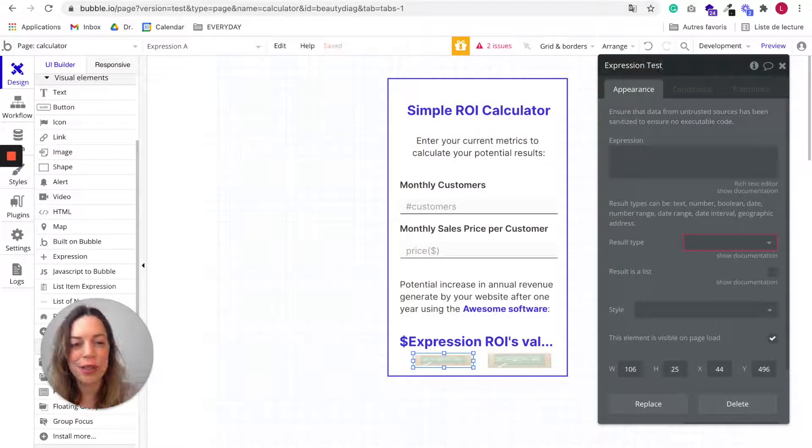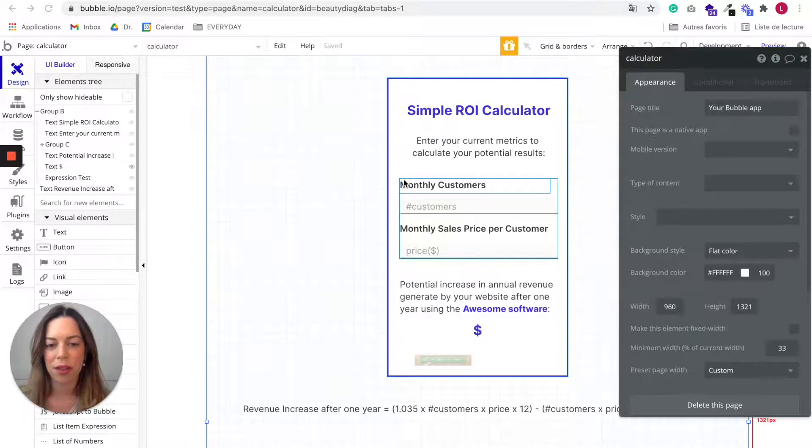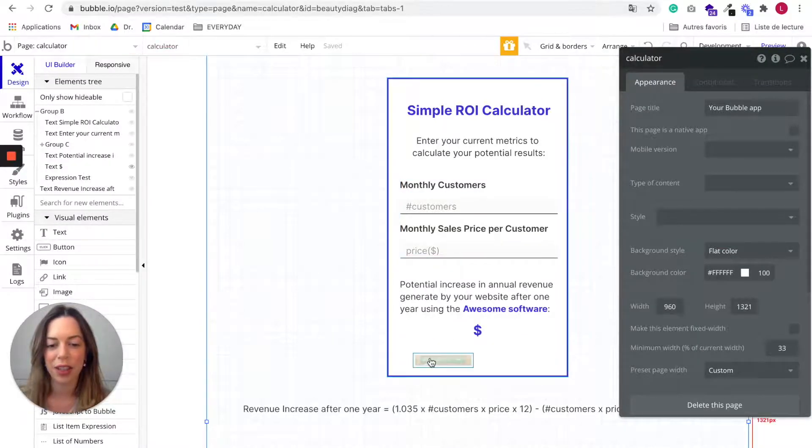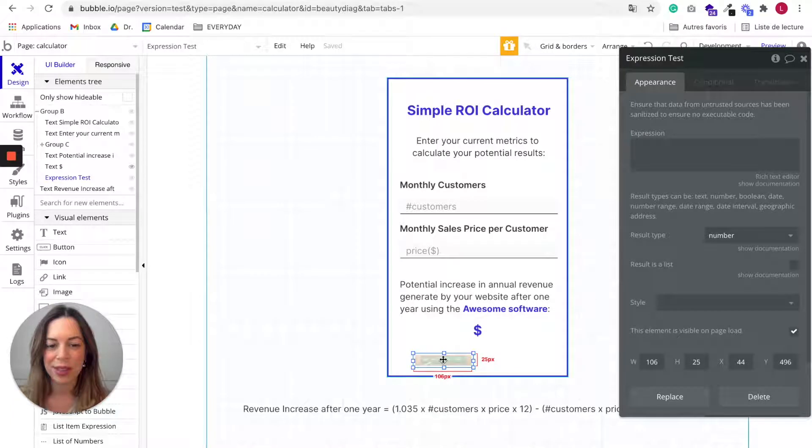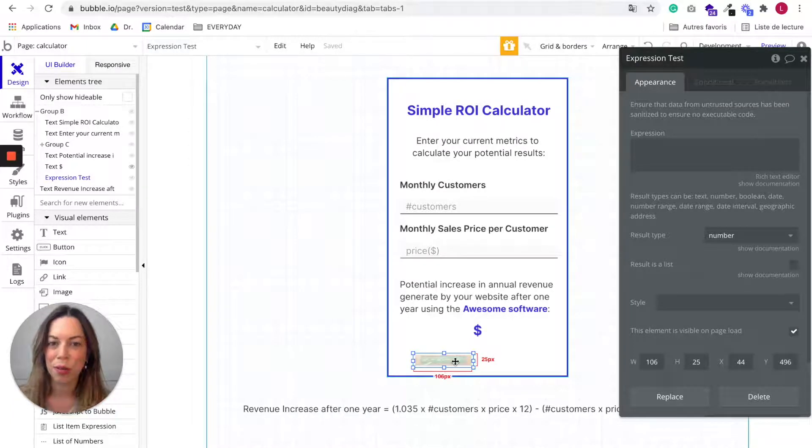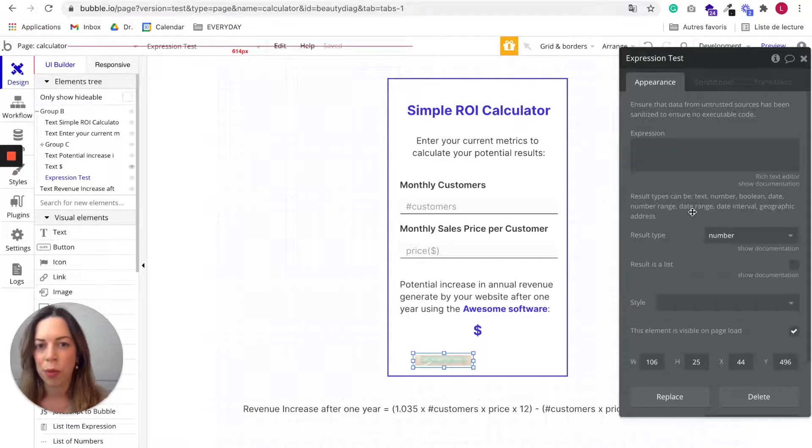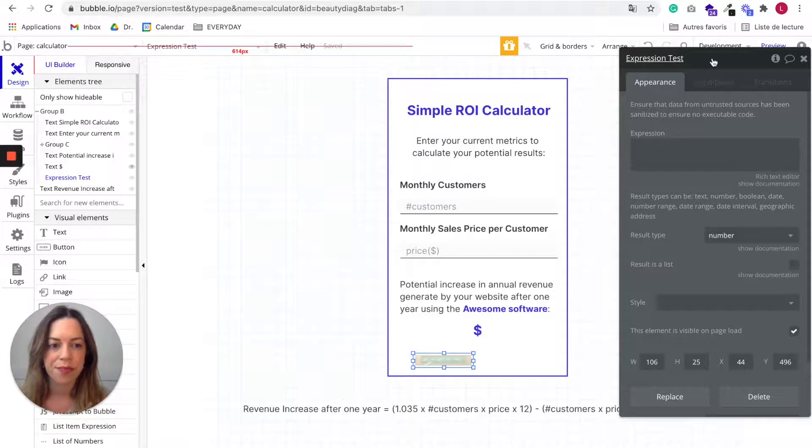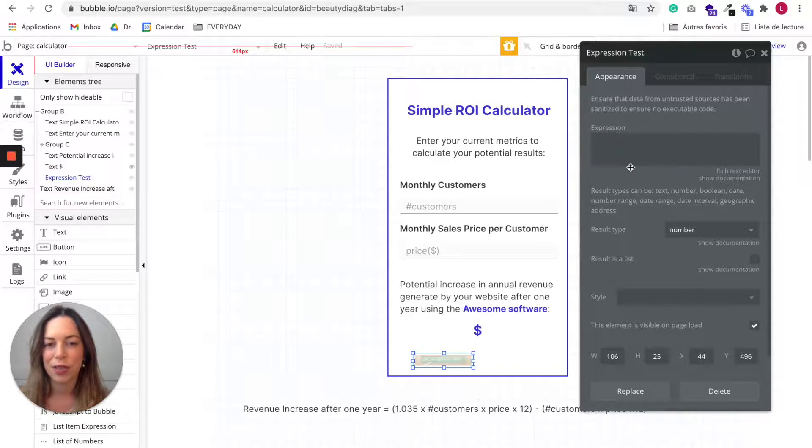So here I've already created it, but I want to show you what you should do in order to make it work. Now that you have added the expression element, which is the Toolbox plugin, let's see what you need to do in its property editor.